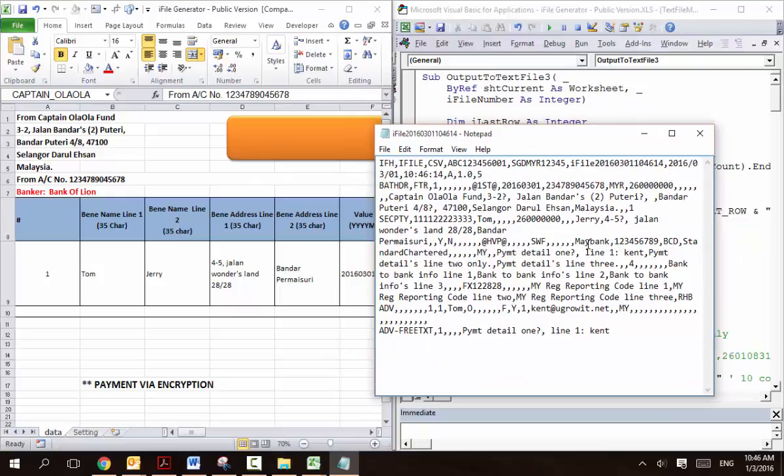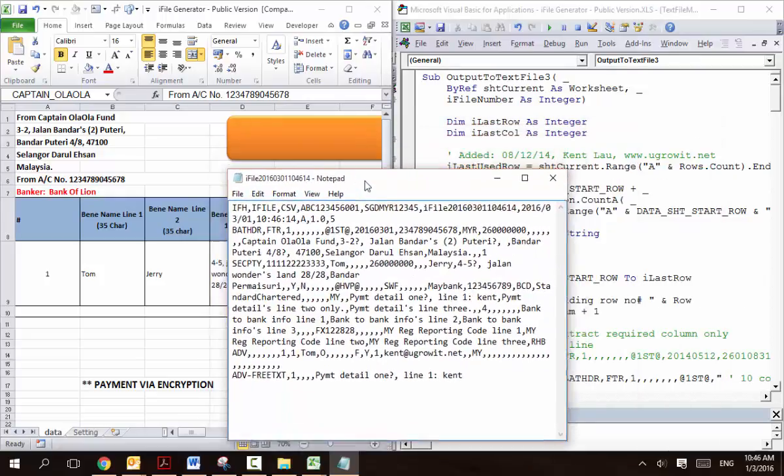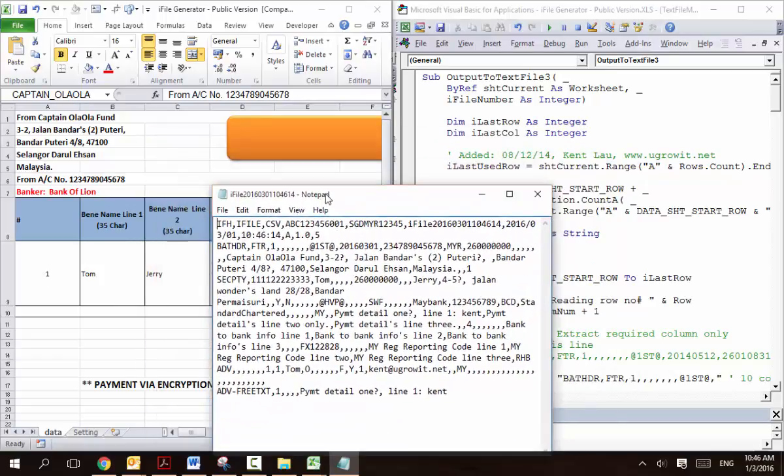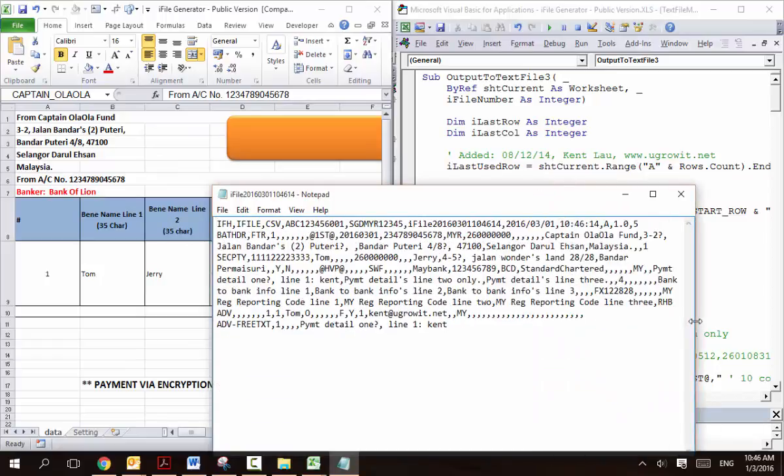But imagine if this is needed to be done manually. This will take an hour or two. And to make sure that all the commas are right, positioned at the right place. This is almost impossible.